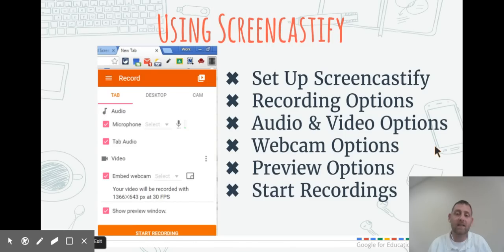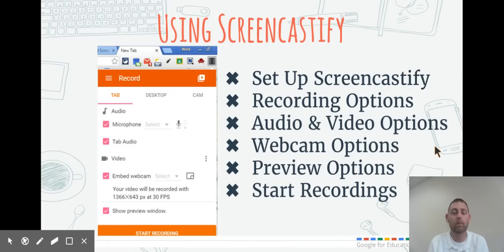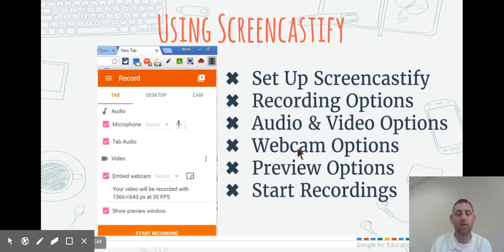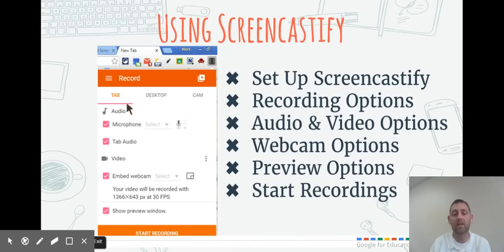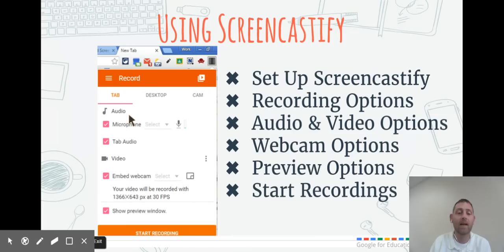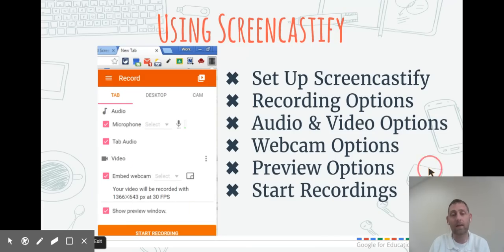To use Screencastify, when you click on it, a screen pops up and gives you three options to record. You can record a tab, record your desktop, or record the camera, and then it gives you some options. We're going to go over each of those and talk about how to set it up.